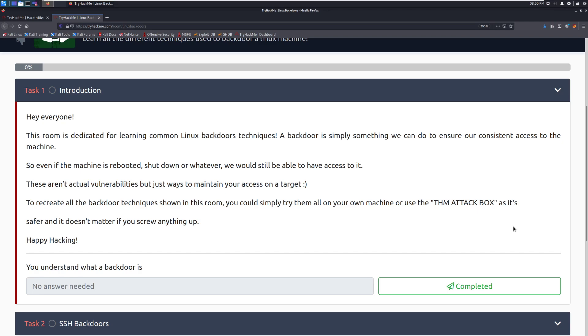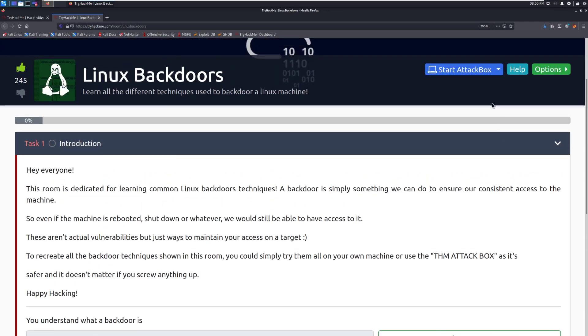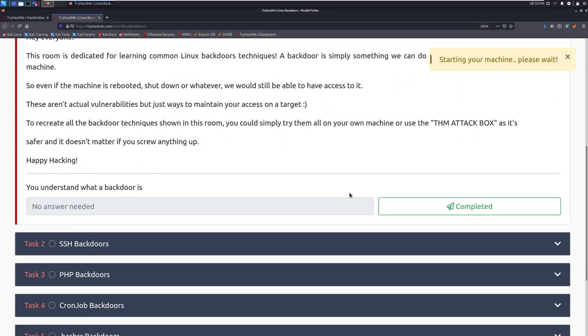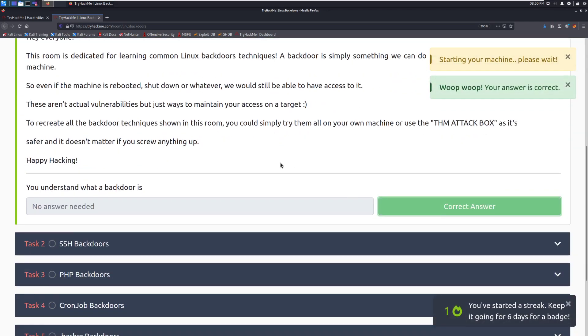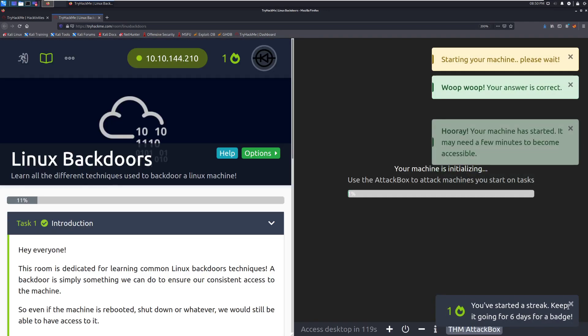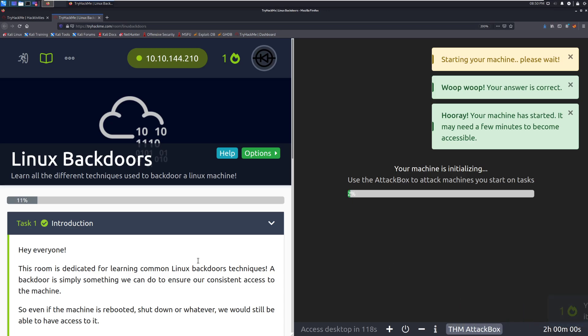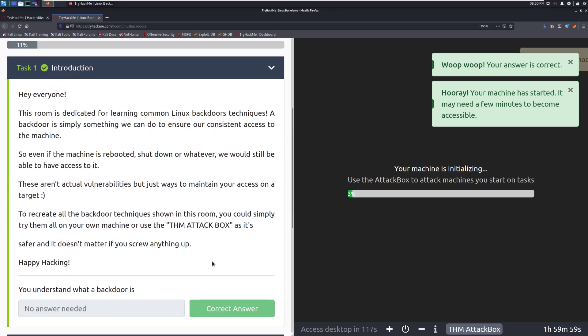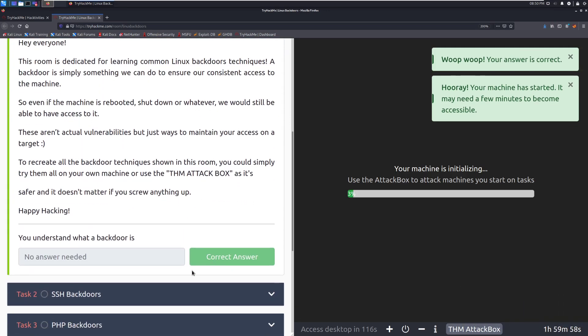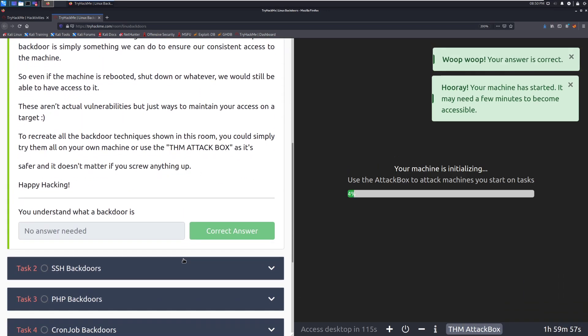These aren't actual vulnerabilities, but just ways to maintain access on a target. To recreate all backdoor techniques shown in this room, you can simply try them all on your own machine or use the THM attack box as it's safer and it doesn't matter if you screw anything up. I'm going to go and start the attack box now just in case we want to replicate any of those. Let's move into task two, taking a look at SSH backdoors.